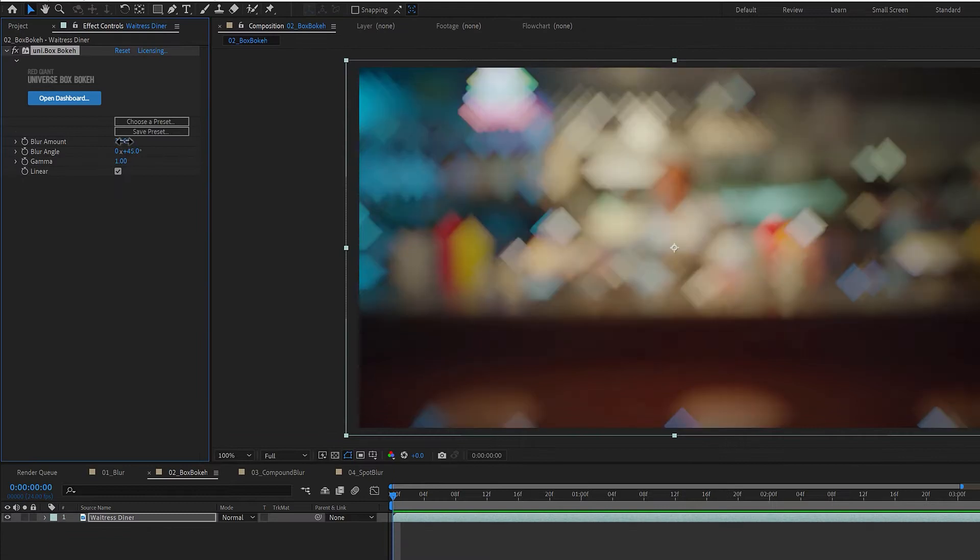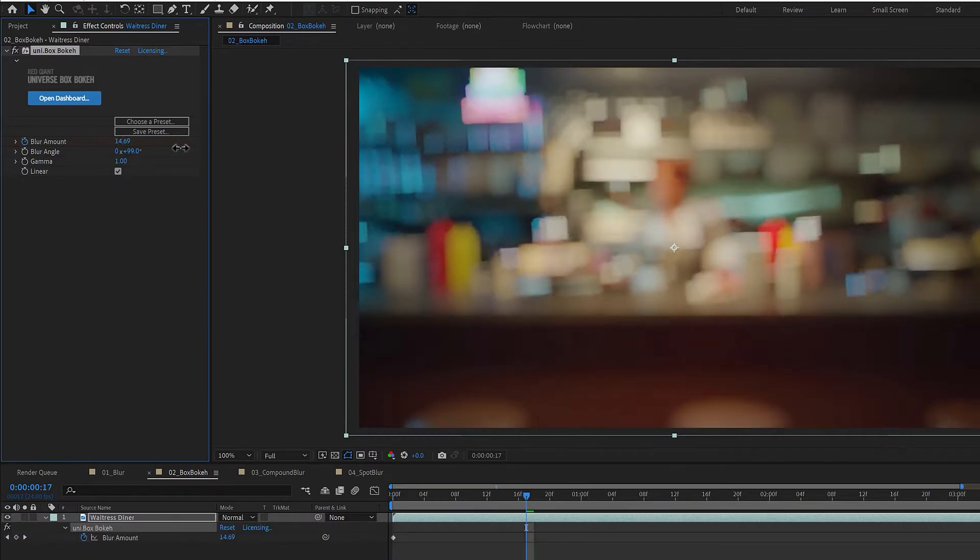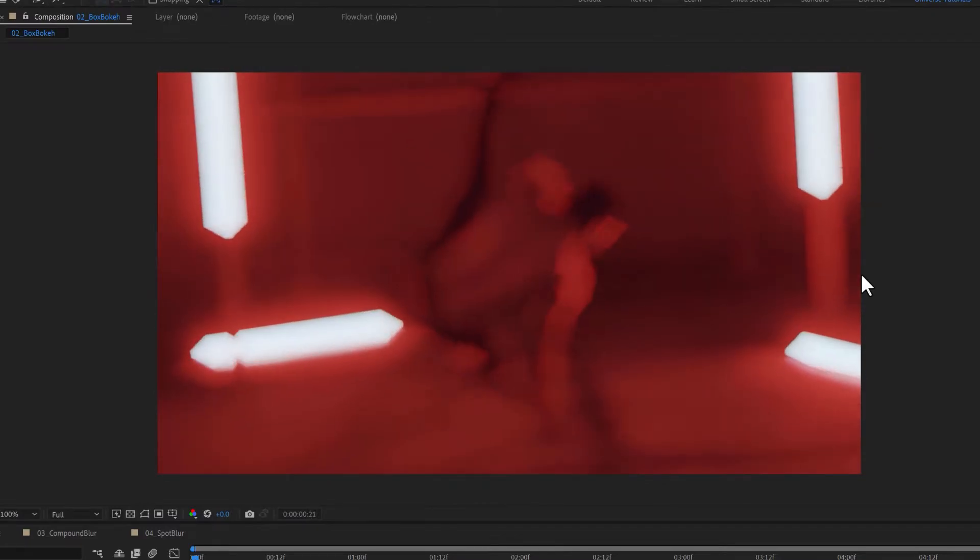Box Bokeh creates realistic box-shaped lens bokehs from your footage. You can quickly adjust the amount, angle, and definition of these boxes to create a beautiful or stylized result to add flavor to your video.